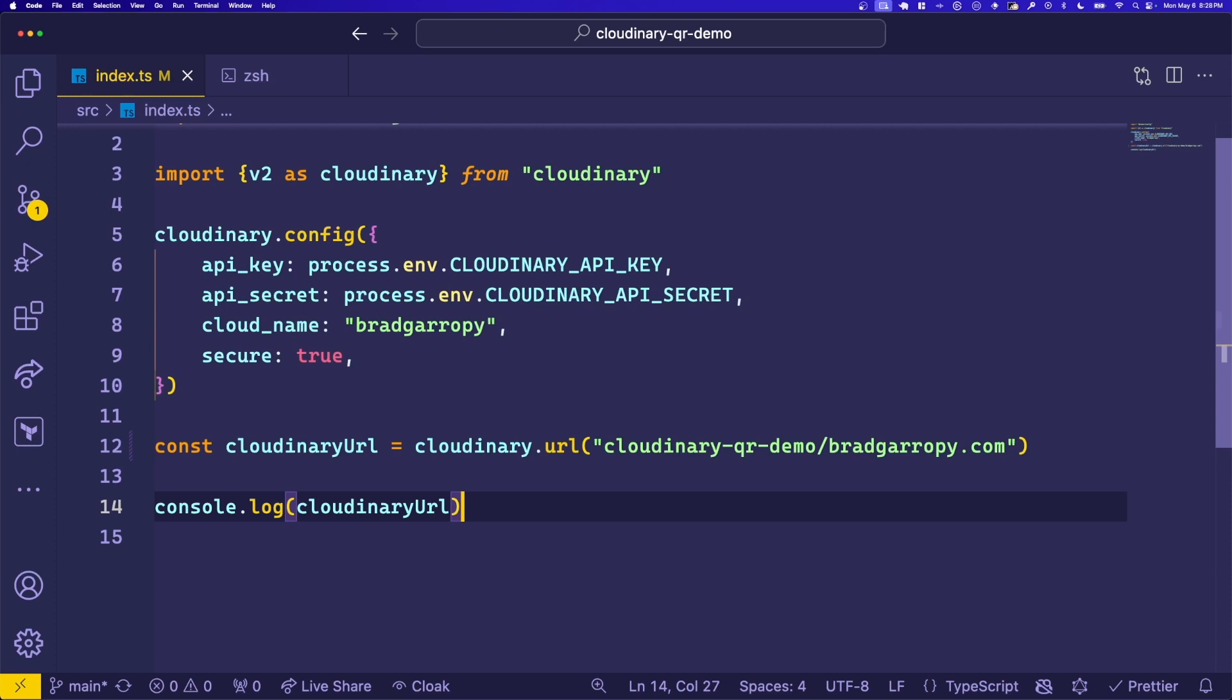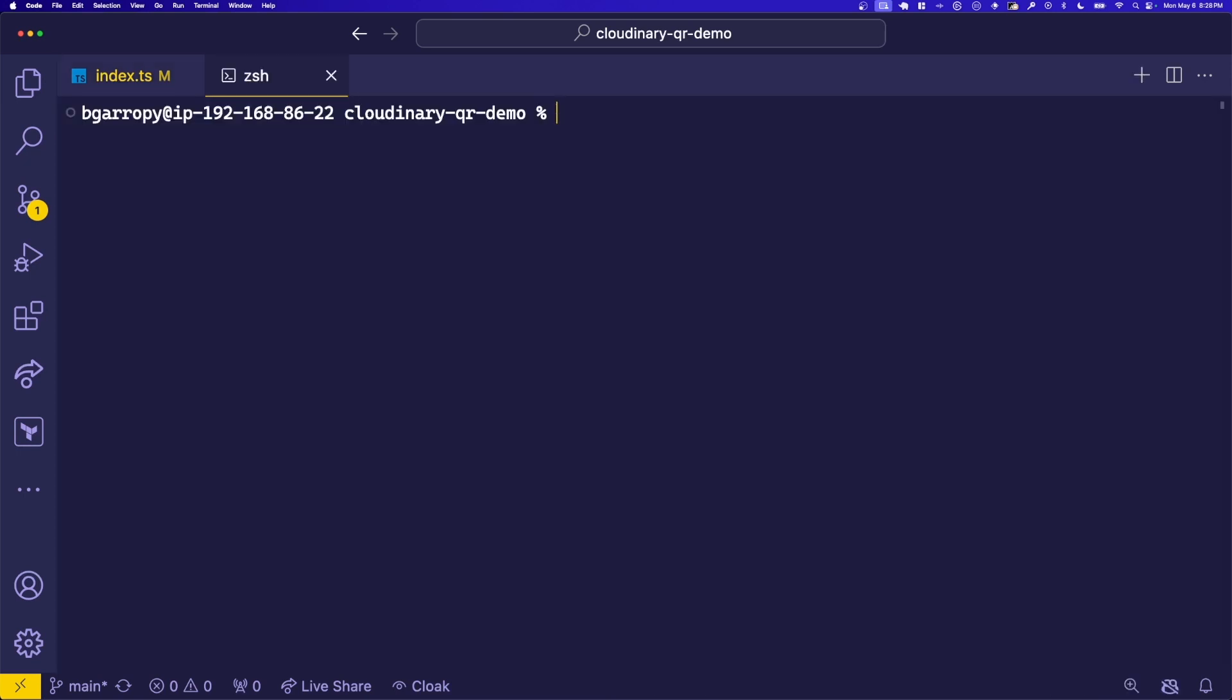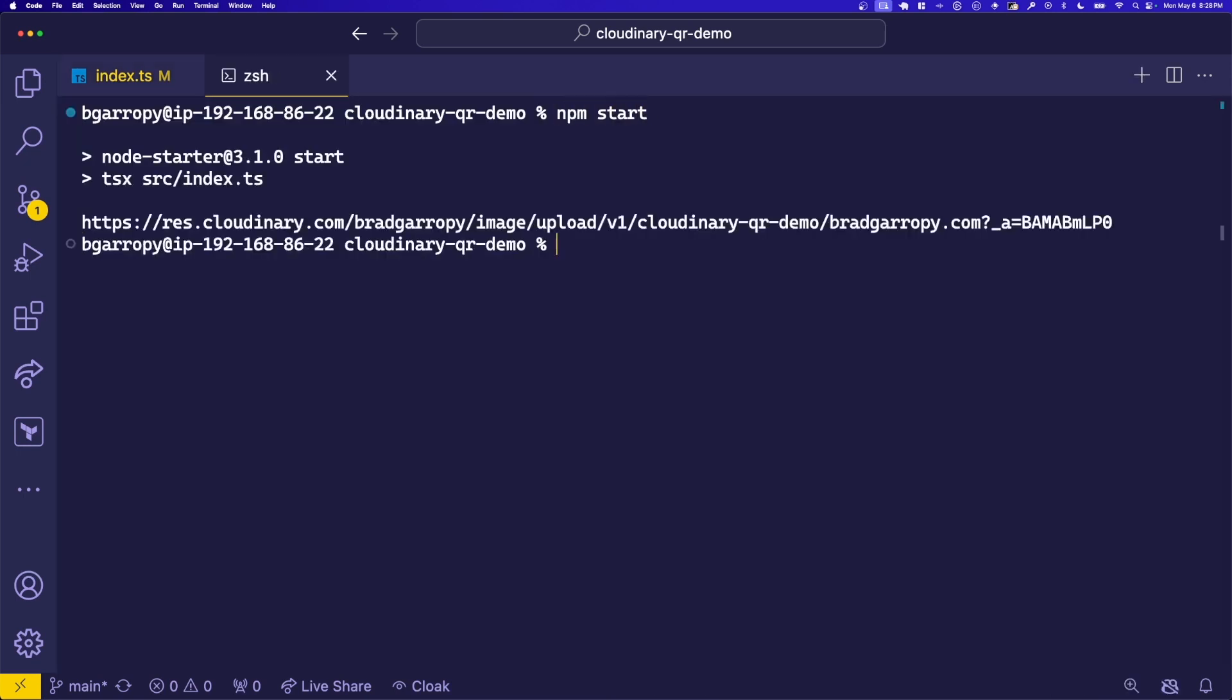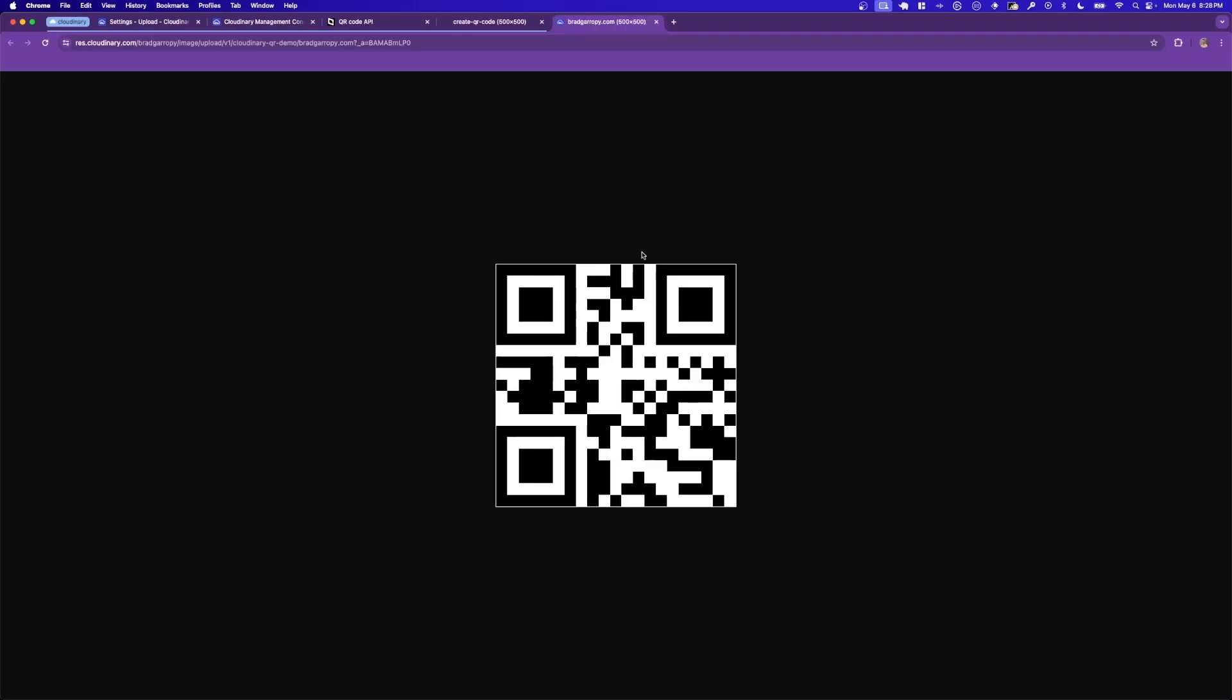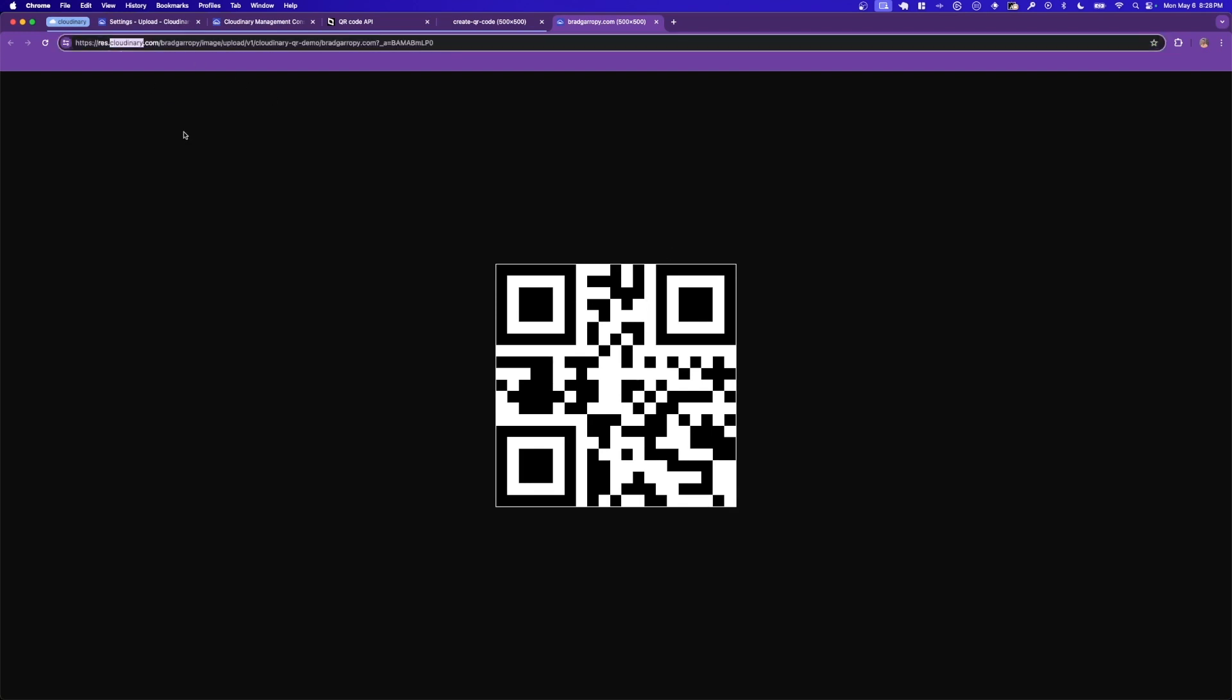So let's go ahead and give it a shot. Over here in the terminal, we'll type npm start to run it. And you'll notice that we do get a Cloudinary URL. If we open this image, you'll see we get the exact same result as we did from the QR code generator API. But it's being served from Cloudinary.com.